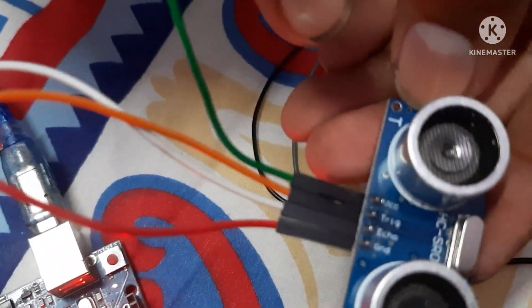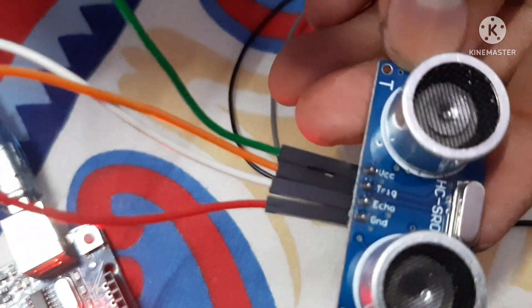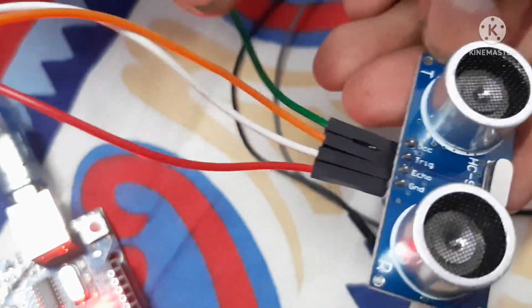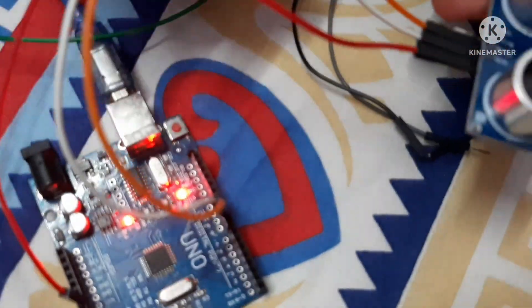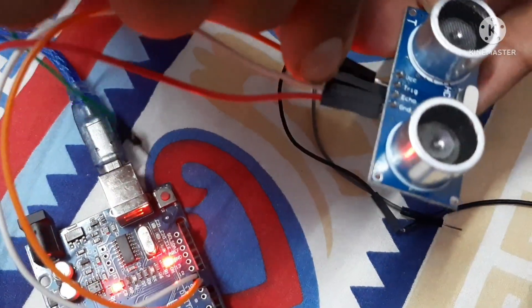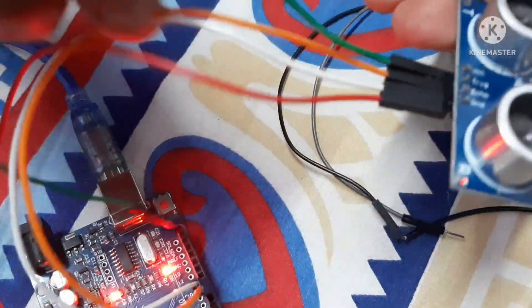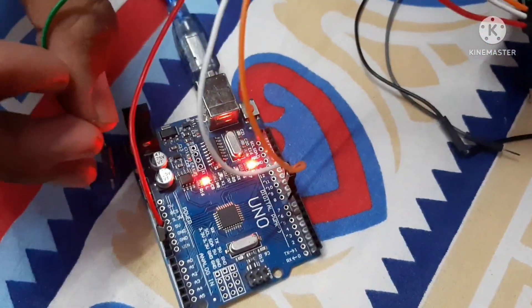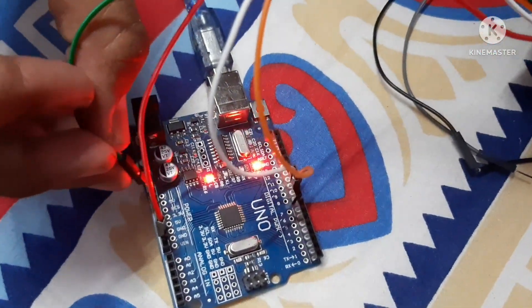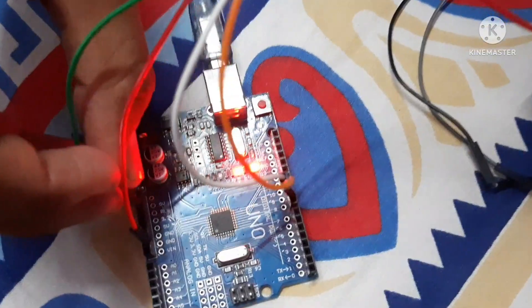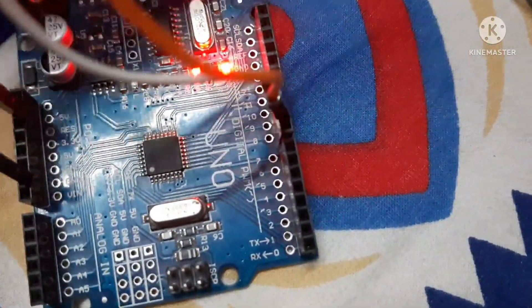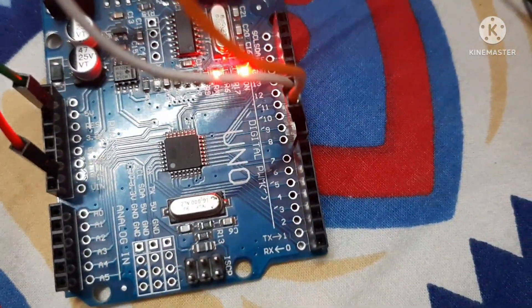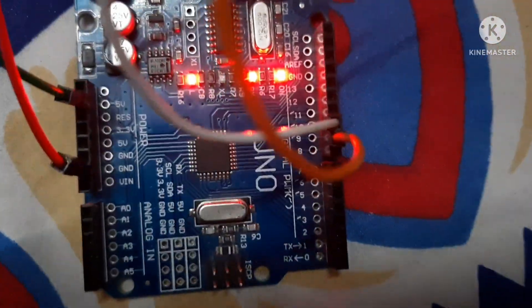Here we have connected VCC. That means 5V. Where is the 5V? We will be connecting it to 5V supply. It is here. We have connected the ultrasonic sensor to Arduino.